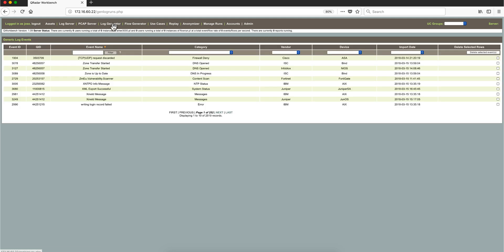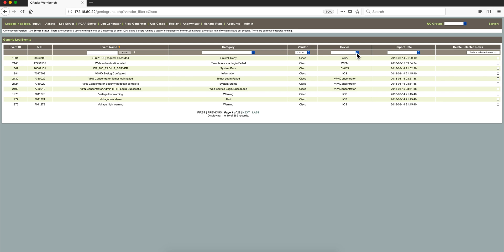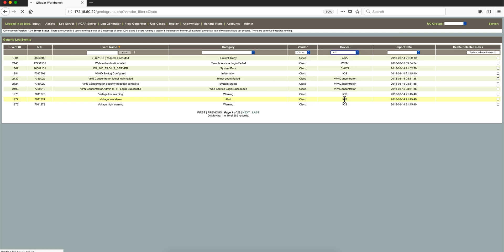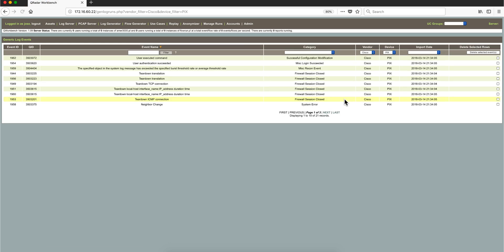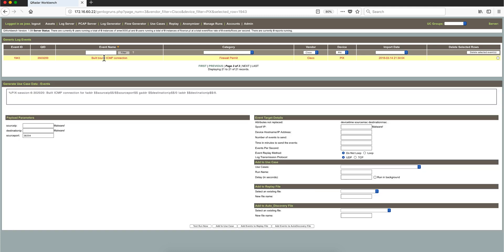I go into the log generator and select the vendor as Cisco, and the device is going to be PIX. Here it is. These are the different logs we can send to it. Let me select this one, the last one. I'm going to click on it and specify the settings.